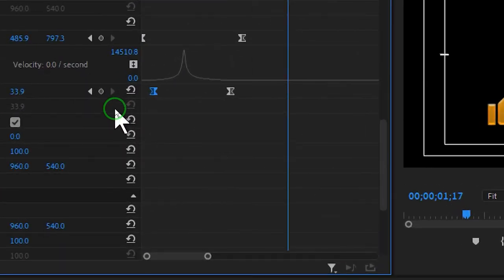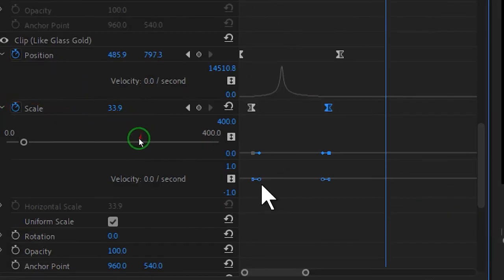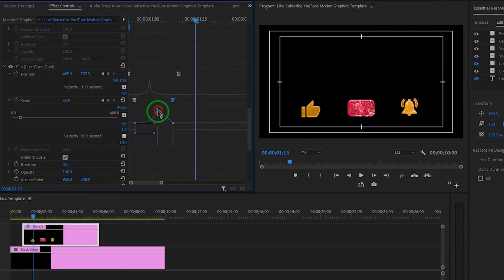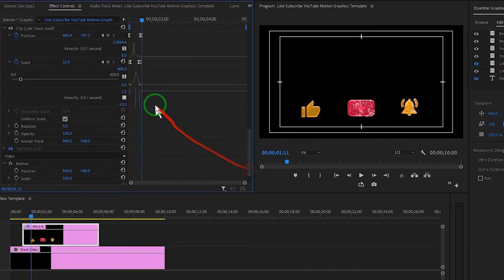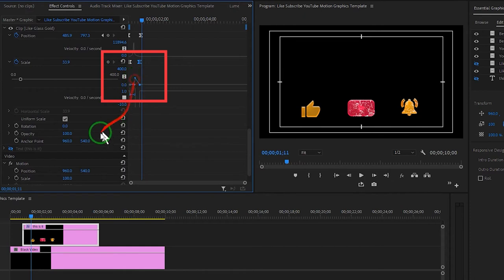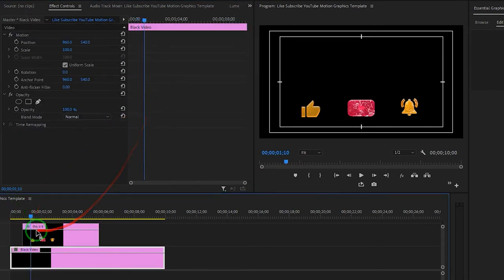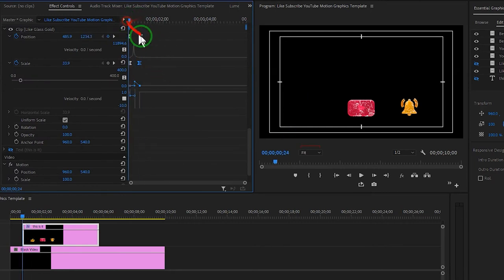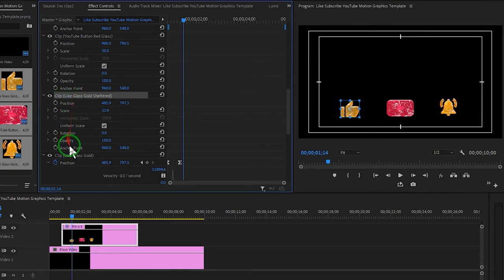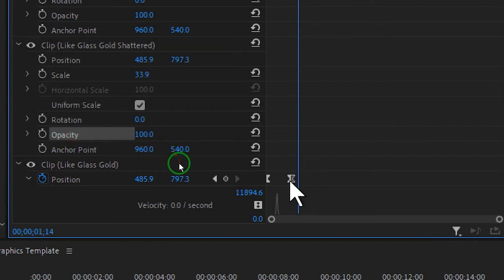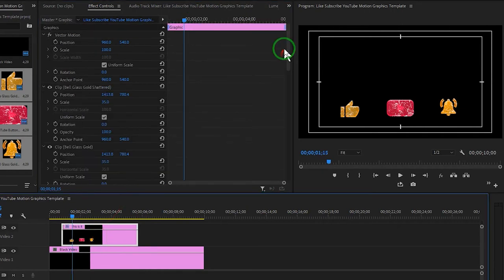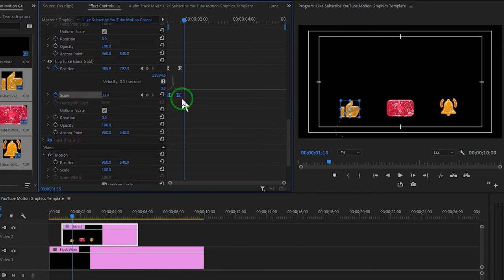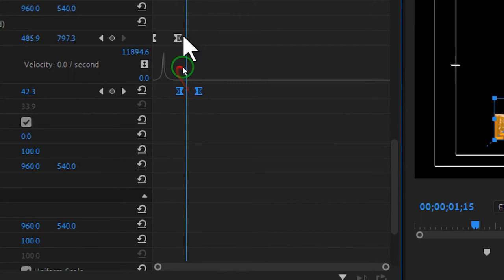Now animate the scale value. Click on the scale handles, grab the top handle and drag it up — you can see it zooms in and then returns to the original scale value of 33%. Drag the handle a little down because we don't want it to scale that much. If we play this animation, it looks much better now. Turn on the like glass shattered clip. In the opacity section, right where it settles we'll make the shattered glass button visible, and before it settles on its final position we'll make it less visible.